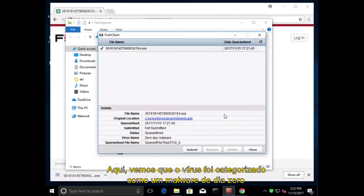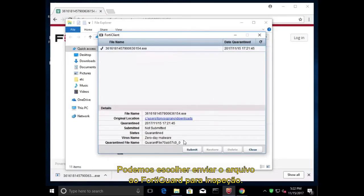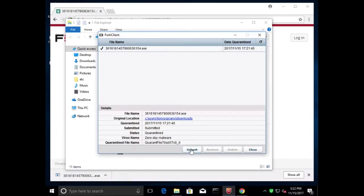Here, we can see that the virus was categorized as a zero-day malware and quarantined. We can choose to submit the file to FortiGuard for further inspection.